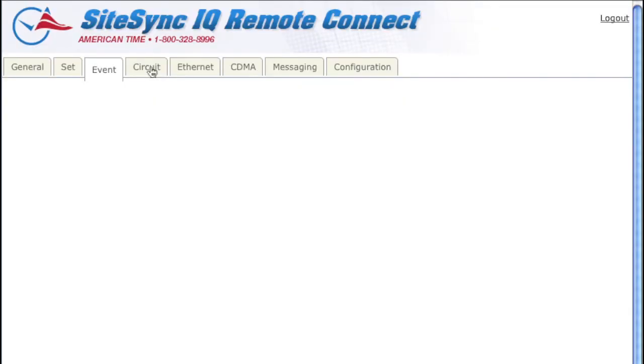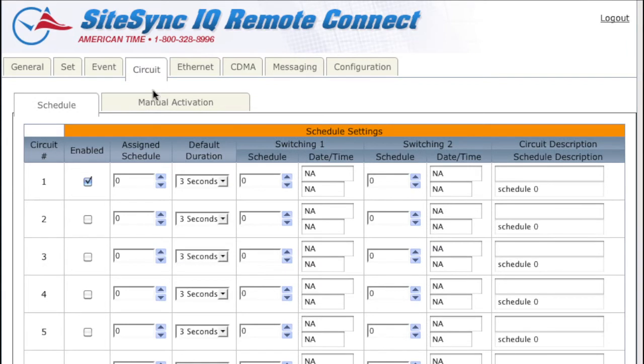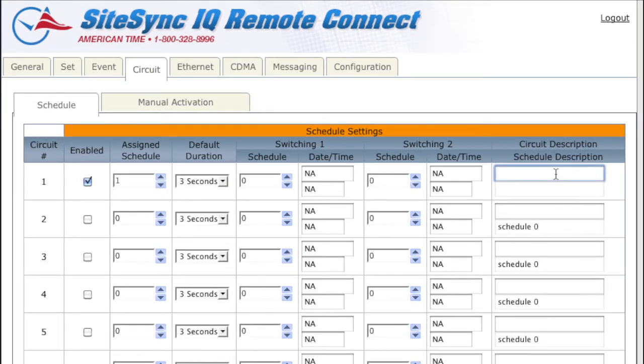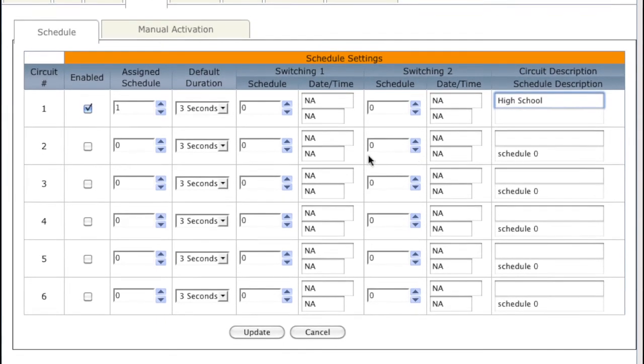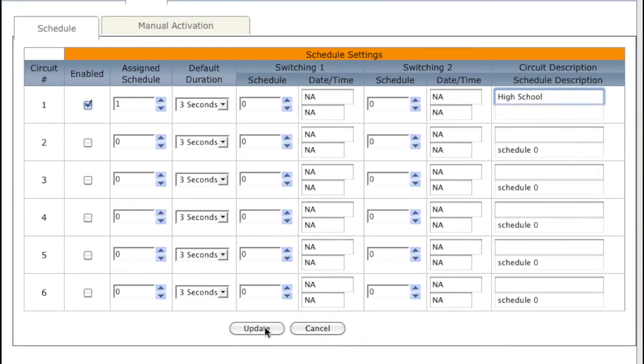Let's jump over to the Circuit tab and assign Schedule 1 to Circuit 1. I'll label the Circuit High School so I can remember what circuit it relates to. I can leave all the other fields on the page blank and hit Update.